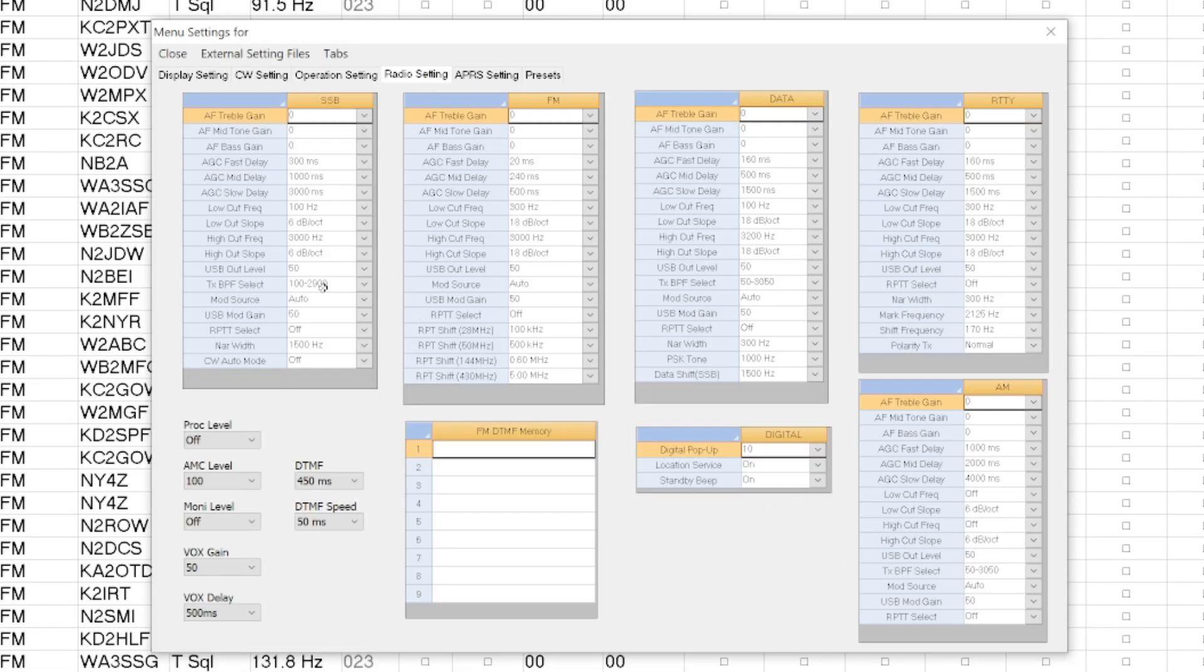Over here under Radio Settings, you have Single Sideband, FM, Data, RTTY. And there are different settings in here.